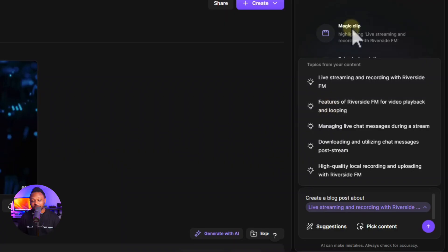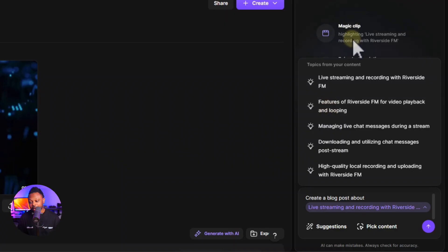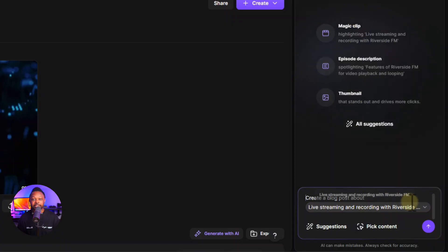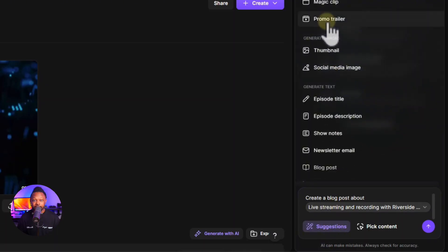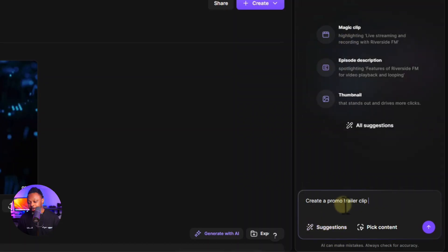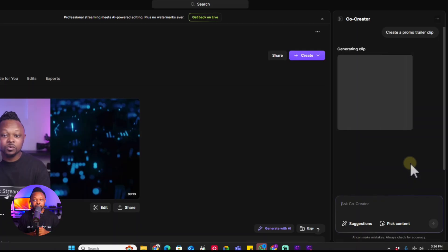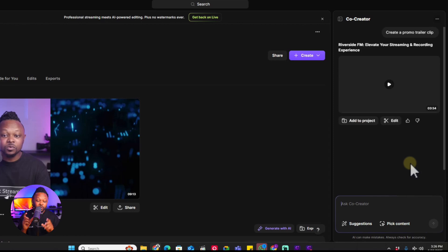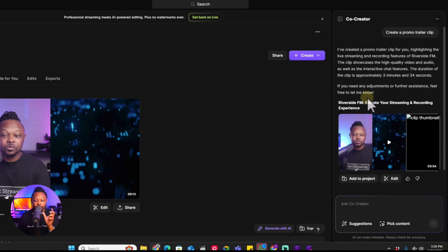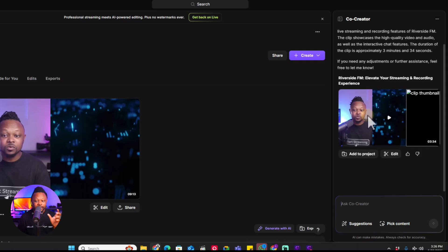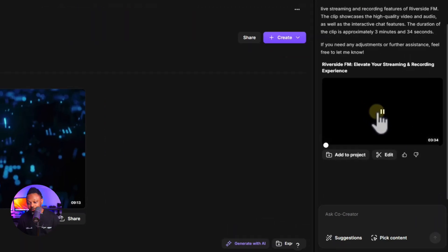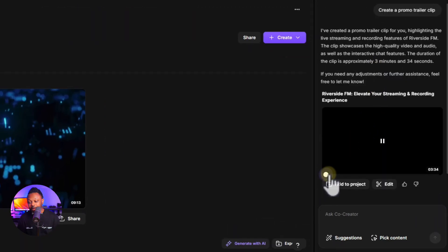I can't demo everything here, so I encourage you to create a free account and try it all. You can also ask the AI to create things like an intro. It's AI-based, so you can prompt it to do anything. Let's use the 'create a promo trailer clip' prompt — it'll think through the clip you have and find specific key points you spoke about, then give you an editable clip. The output is text-based so you can read and edit it before exporting.